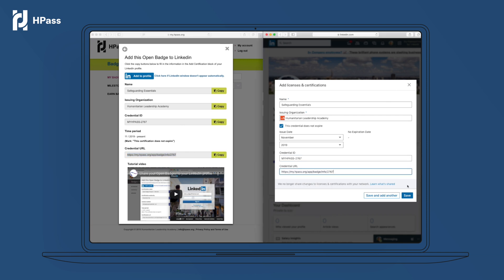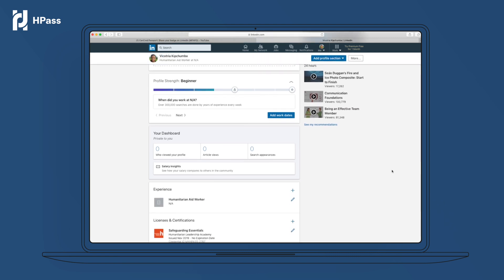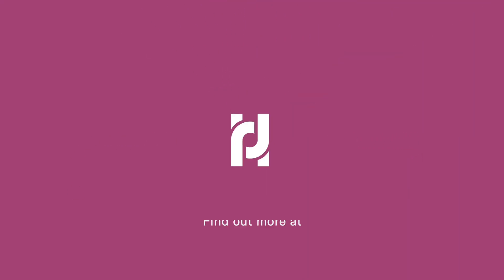Then press save. The badge is now visible in the licenses and certifications section of your LinkedIn profile. Well done and thank you for watching.